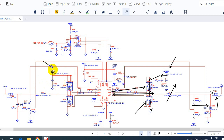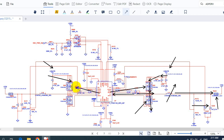Here we have 19 volts for the 3.3-volt channel. 19 volts passes directly to the drain of this MOSFET after being filtered by this capacitor. This MOSFET receives the drive high control signal.